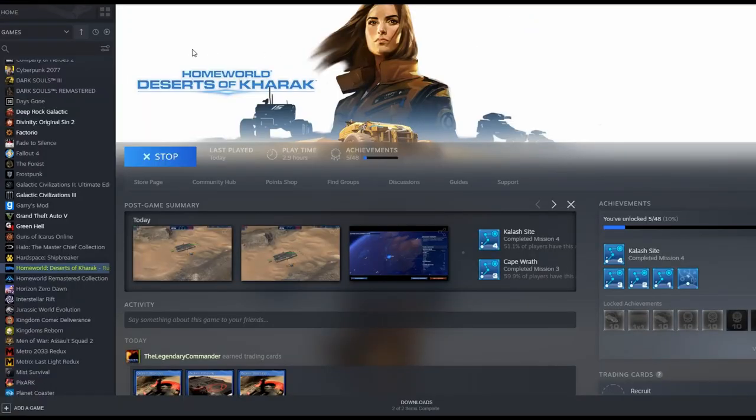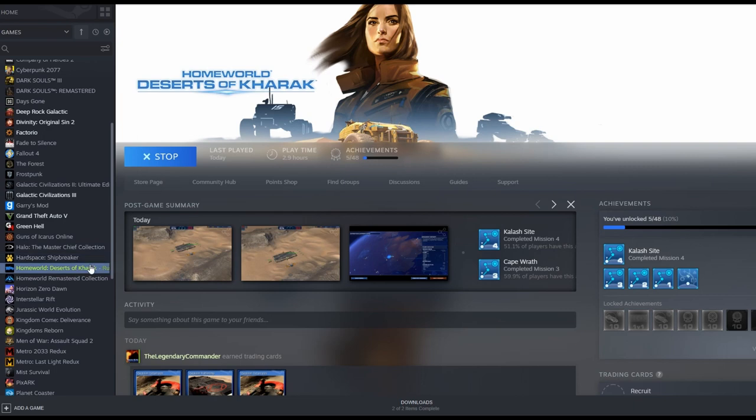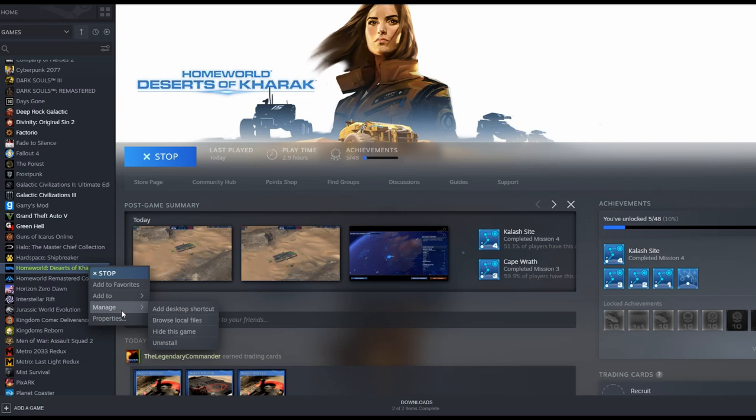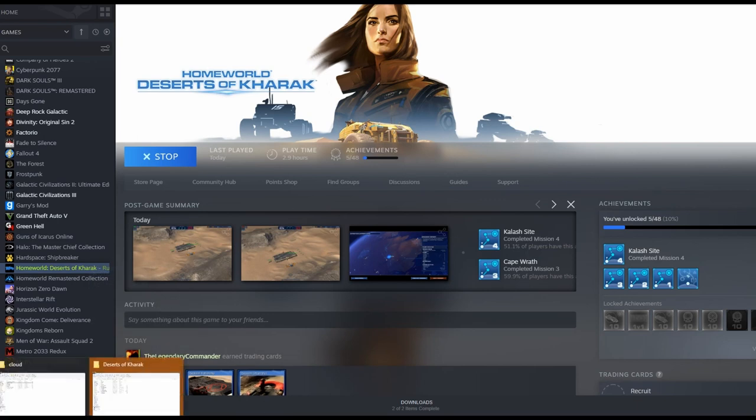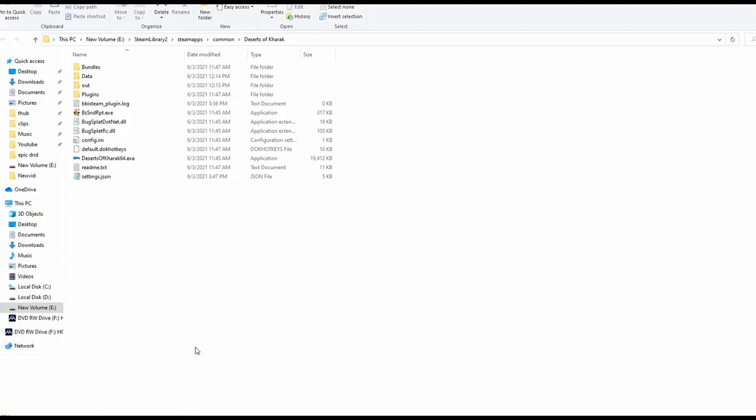Alright guys. So the first trick to solving your problem in Deserts of Karak of being able to pan your screen or even just change other keys is to right-click on Deserts of Karak in Steam or find it in some other way. But normally you're going to play this on Steam, probably. You're going to browse local files. This is going to bring up a folder like this one right here. It says Deserts of Karak.